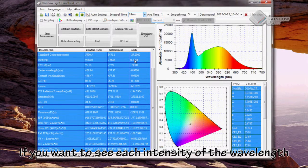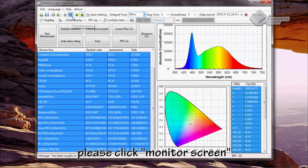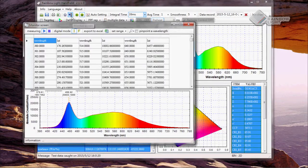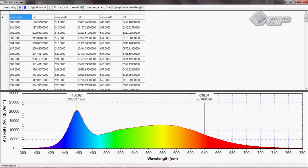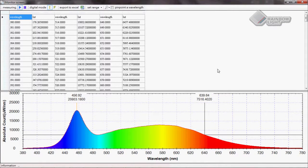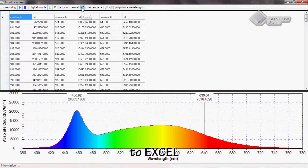If you want to see the intensity of each wavelength, please click monitor screen. You will see the whole data displayed here, and you can also export the file to Excel.